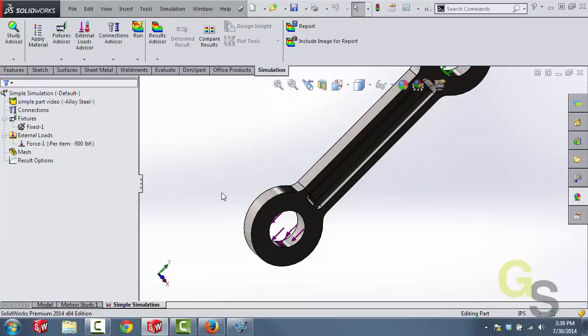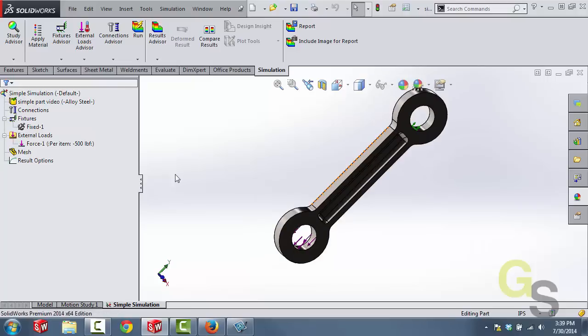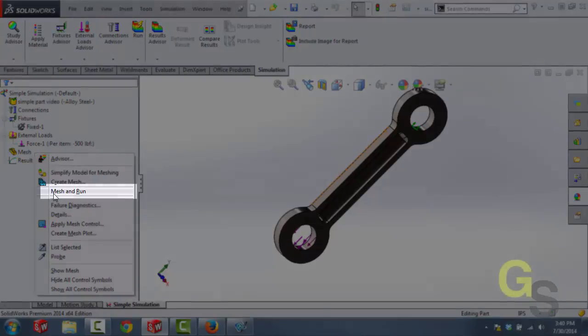Finally we can go ahead and mesh and then run this simulation. In order to do that you can go ahead and right click on mesh and then select mesh and run.